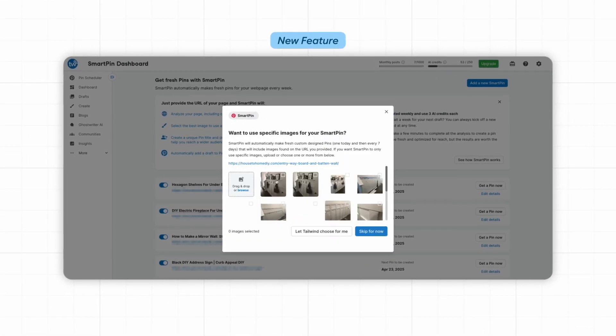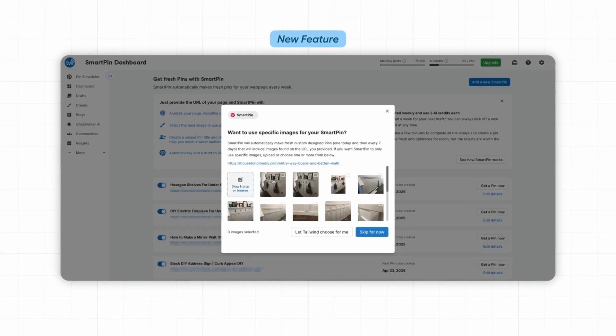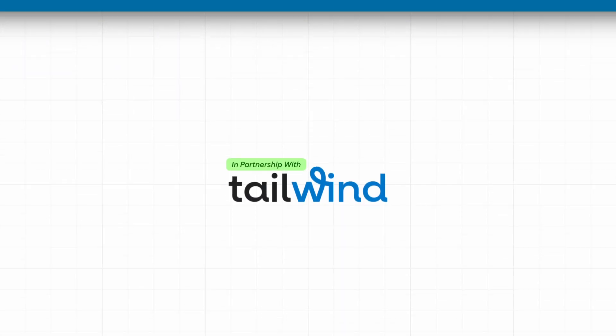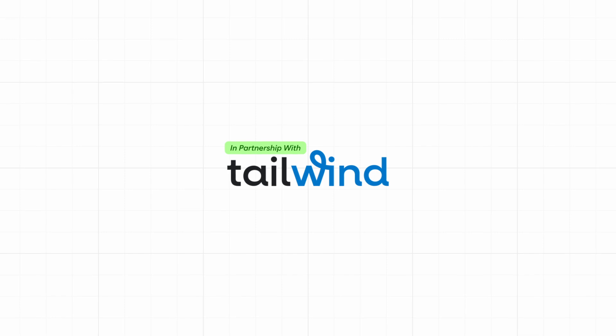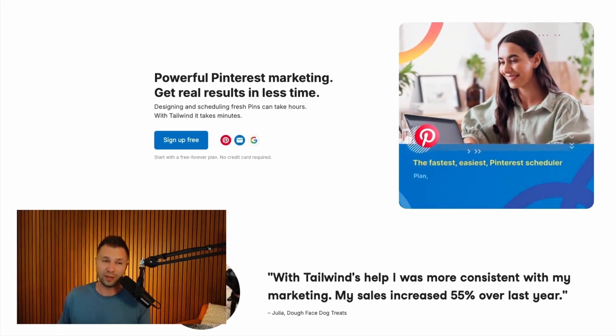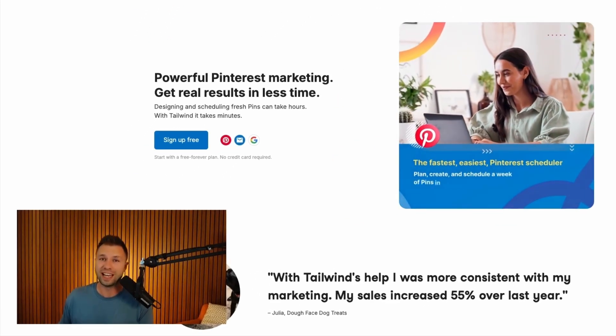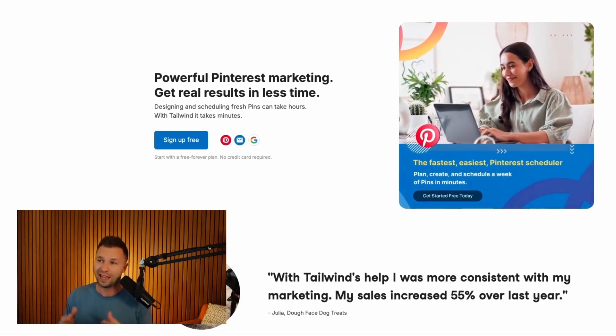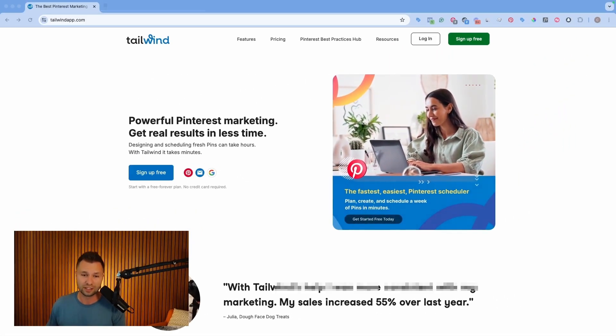Tailwind just recently came out with a brand new feature that is a game changer that I have been absolutely loving. I'm super excited to share this video and show you some of the ways that I use Tailwind and the new features that they just recently launched. This video is actually in partnership with Tailwind, but the only reason I'm doing the partnership is because I actually use Tailwind very often, on a daily basis almost.